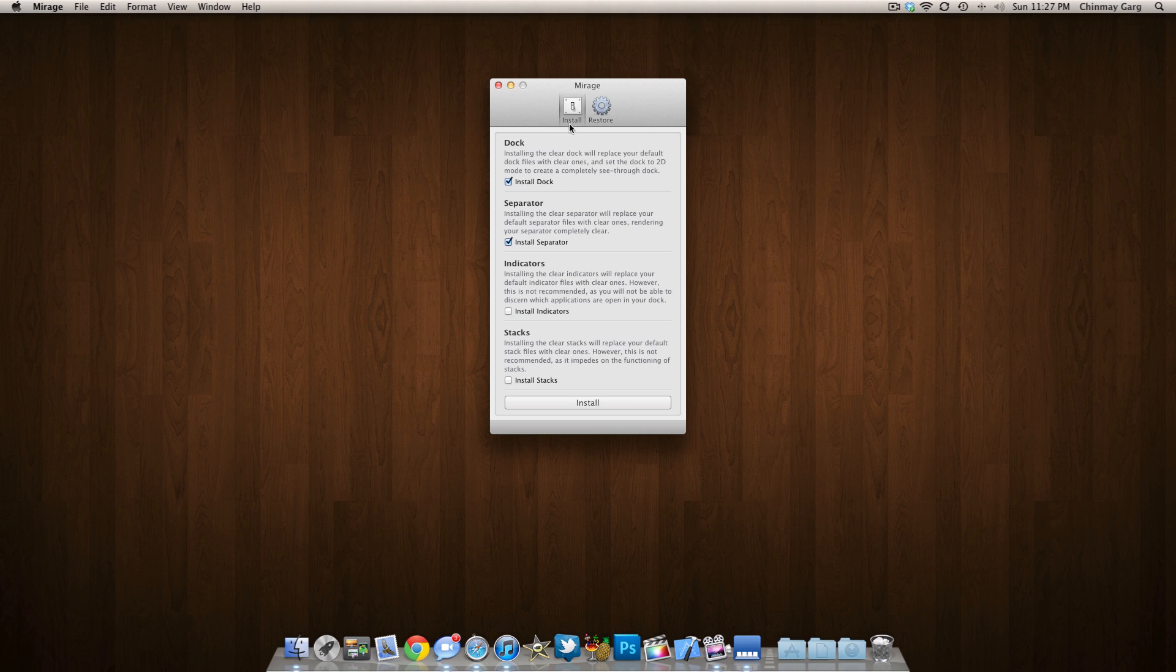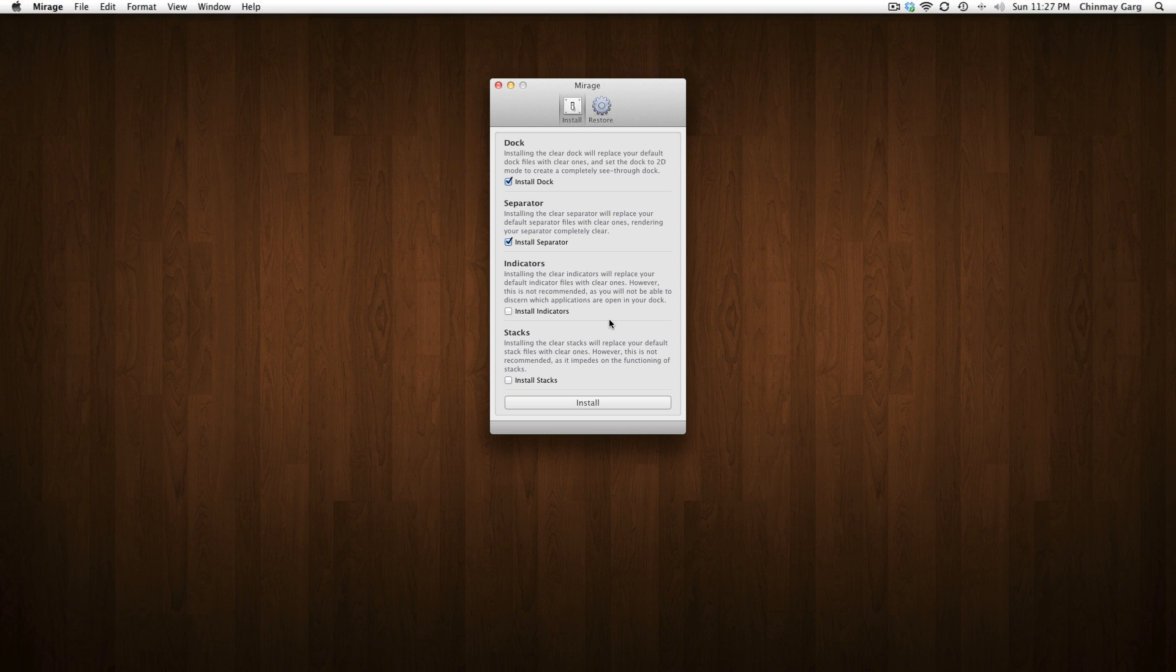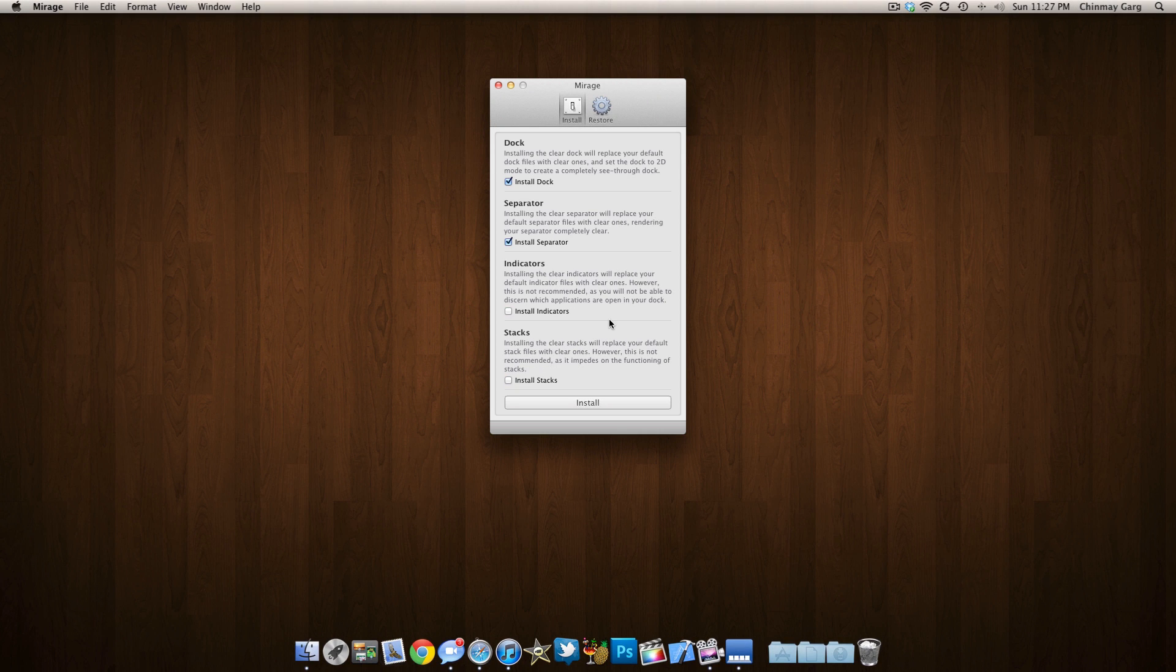I'm going to go ahead and keep it the way I like it, that is invisible. So guys, it's been a really simple video showing you how you can get the invisible dock.